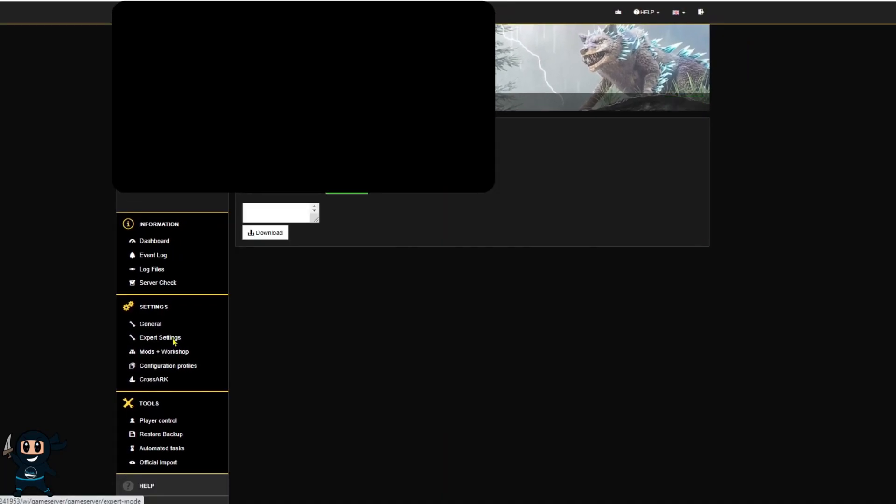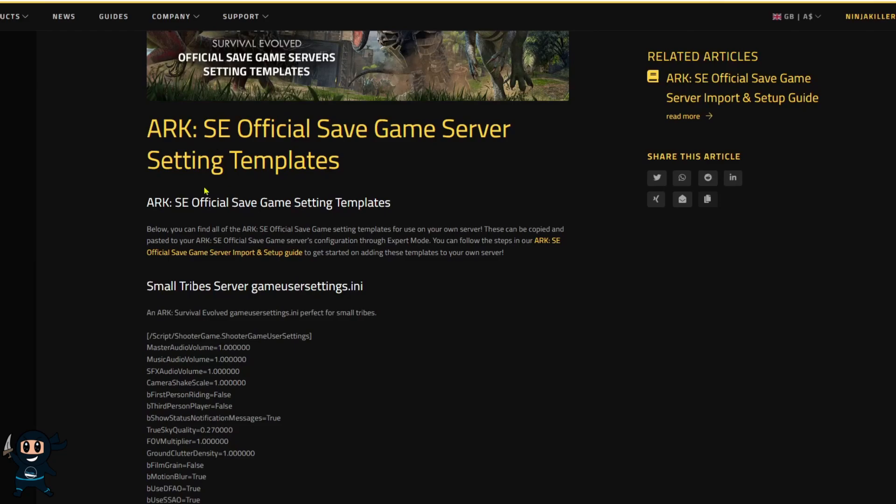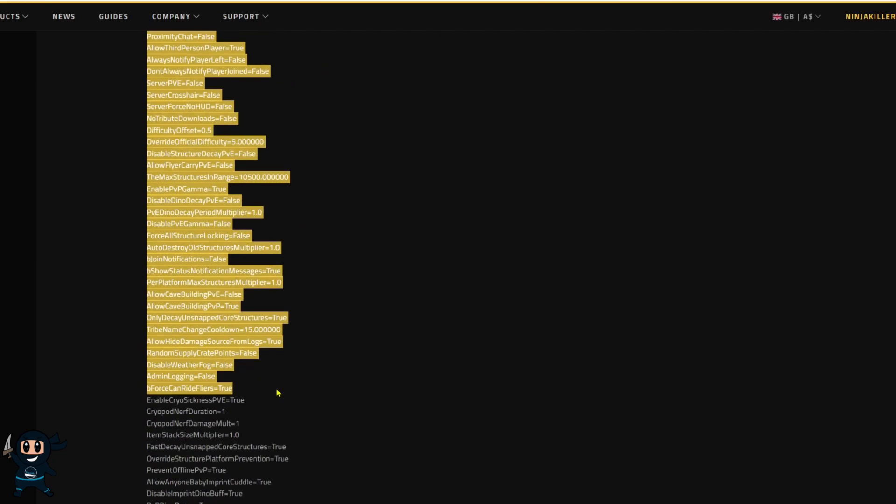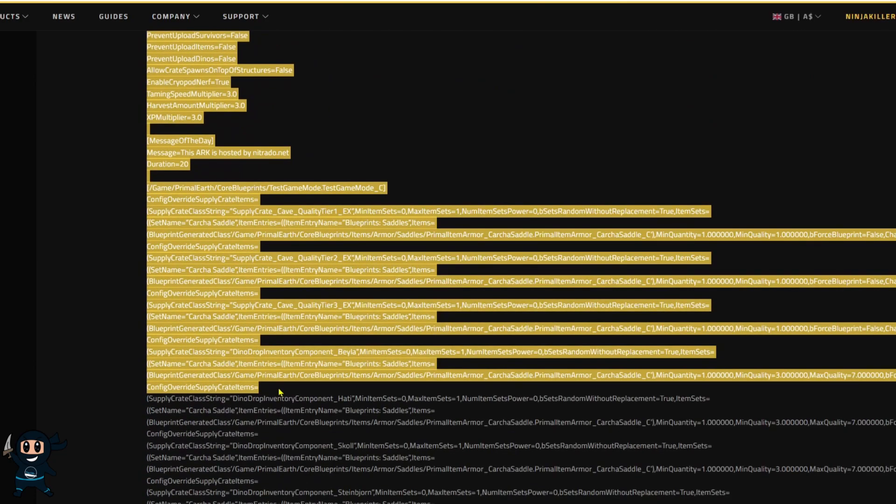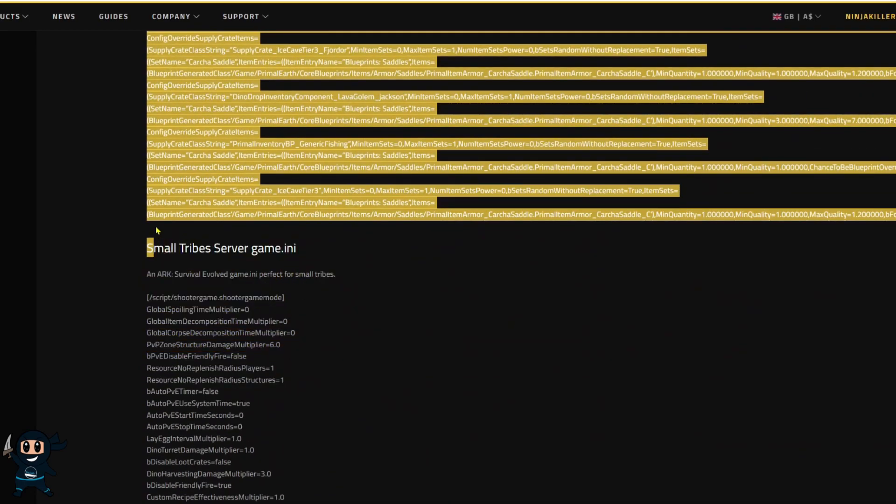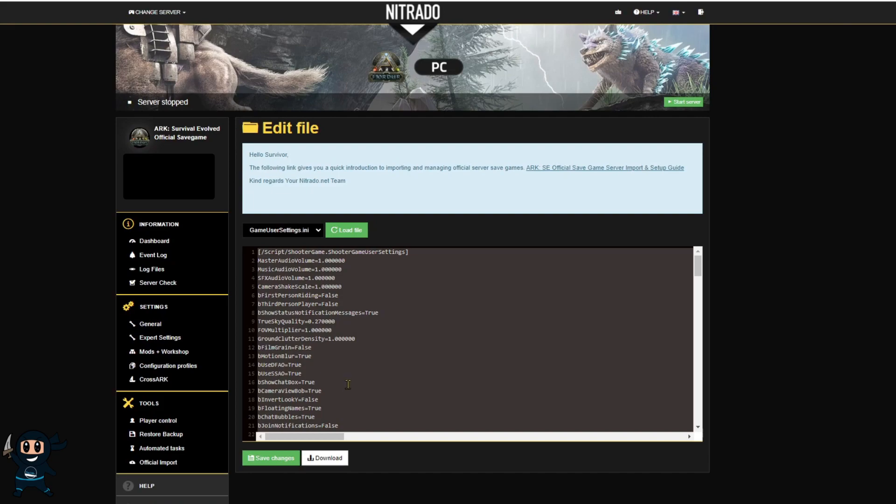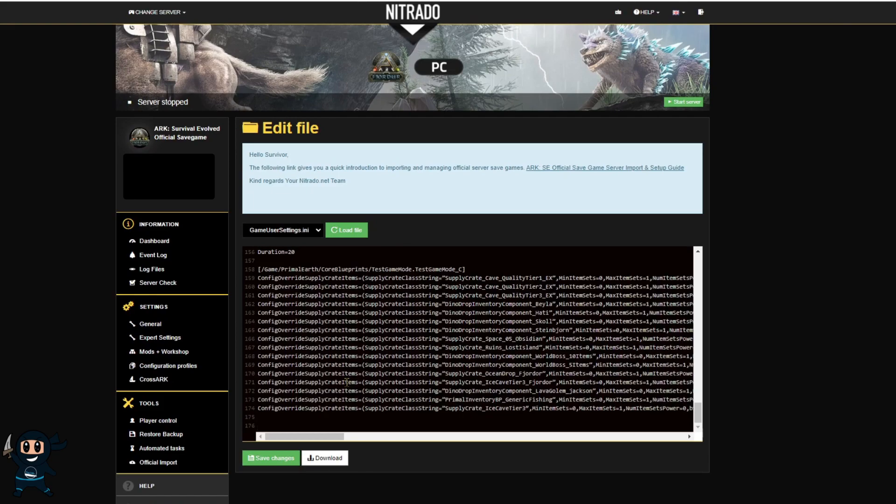So when expert mode is enabled if you go to the left hand side and under the settings category you'll now see expert settings and go ahead and select that.